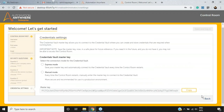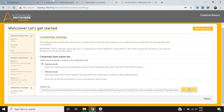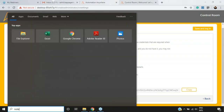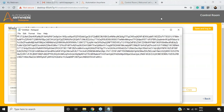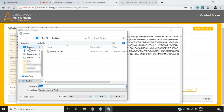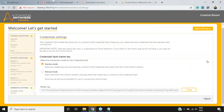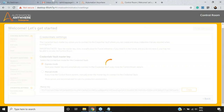The next step is Credential Settings, which has a Credential Vault Master Key that allows you to connect to the credential vault where you can create and store credentials required when running bots. You must save this master key in a safe place for future reference. Since I'm using Express mode, I'll choose Express, copy the master key, paste it into Notepad, save the file to the desktop as 'master', and then click 'Save and Log In' to log into the Control Room.